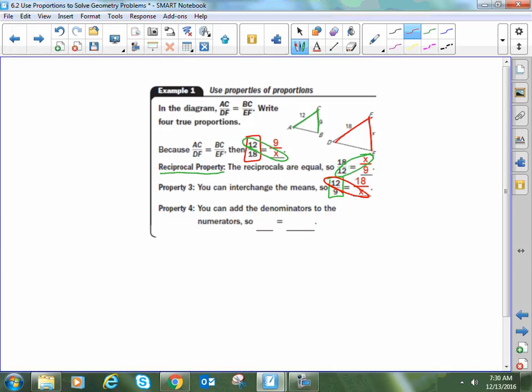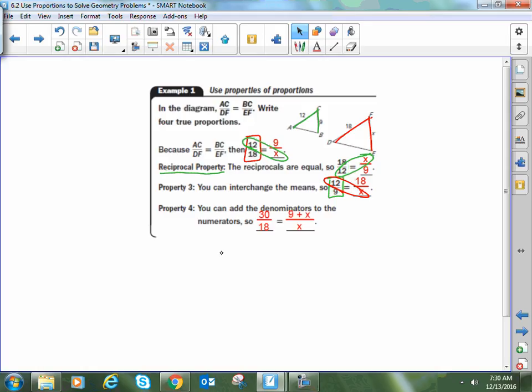For the last property, we can take the denominator, add it to the numerator, and do the same thing to the other ratio. Starting with 12 over 18 equals 9 over X: adding the denominator to the numerator gives 30 over 18 on the left, and since the denominator on the right is X, we say 9 plus X over X.